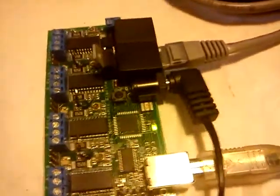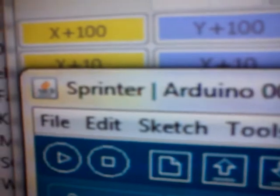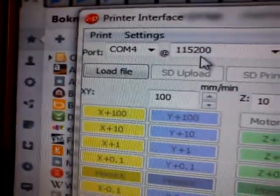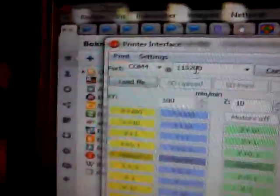Hello, this is how to make your Monolithics electronics from Plexone work with Sprinter and Pronterface interface.